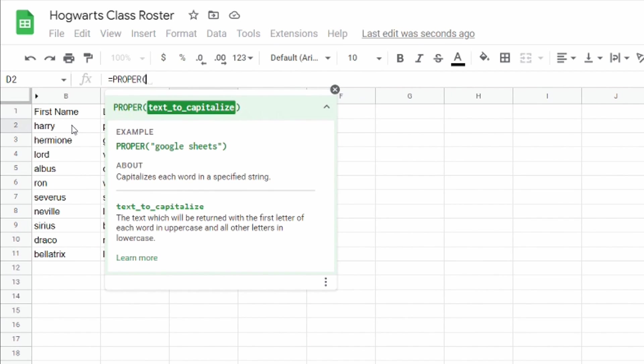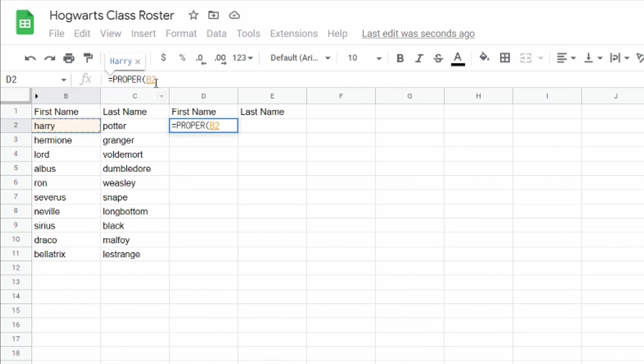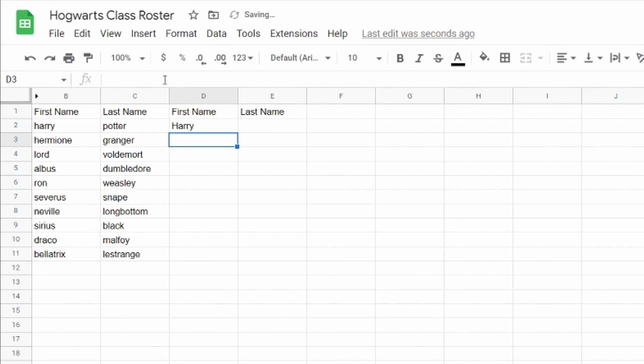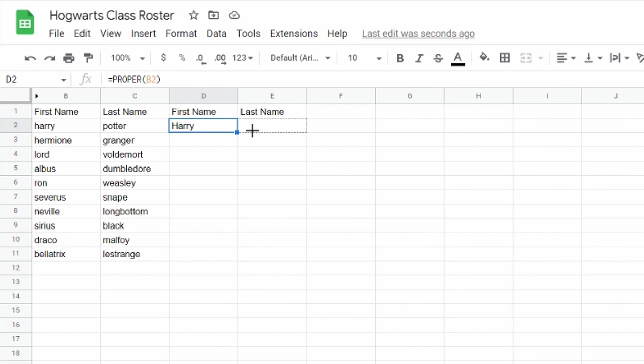Then I'm gonna come over here and select my first cell which is the word Harry. And then I'm just gonna close that. I'm gonna select enter and you'll see that it now has Harry with a capital H. I'm just going to click on this box in the corner drag it over to last name and you'll see I have Harry Potter capital H capital P.